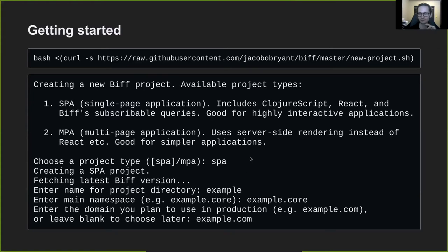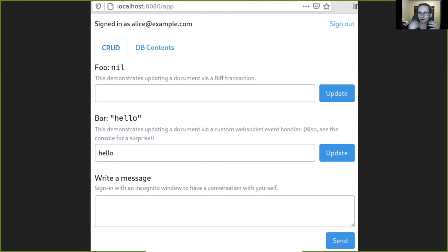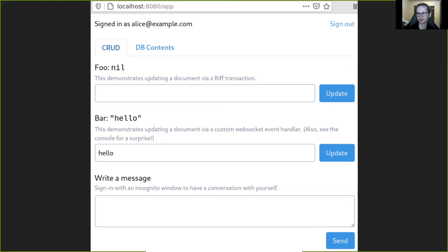There are a couple other questions to answer, but once you get through the setup wizard, it'll give you instructions for running the application in development. Once you start it in development and go to it, this is what it will look like. The demo application is pretty simple, but it also includes pretty much all the main features of Biff, so it's a very good tour of Biff to figure out what features it has, how to use them, and experiment — and then grow from there and change it into whatever web application you're actually trying to make.